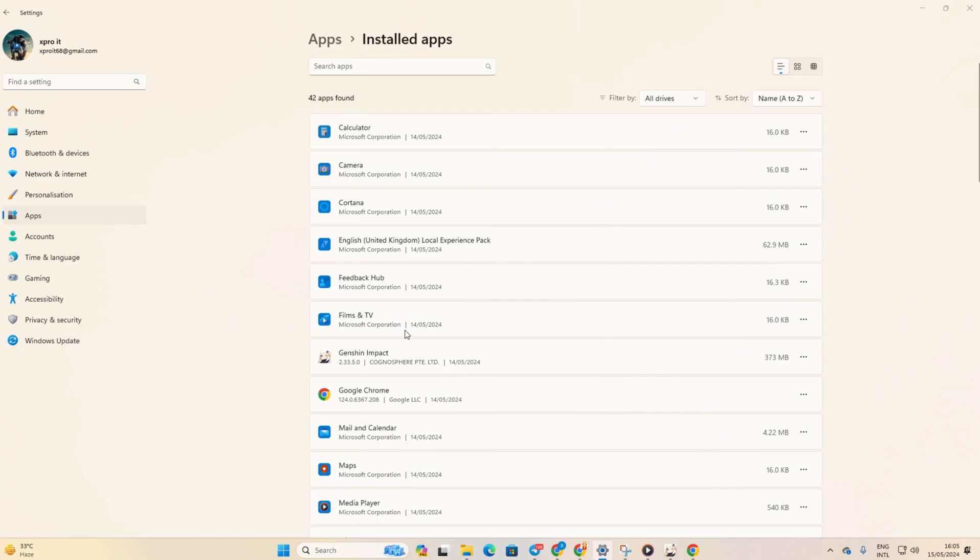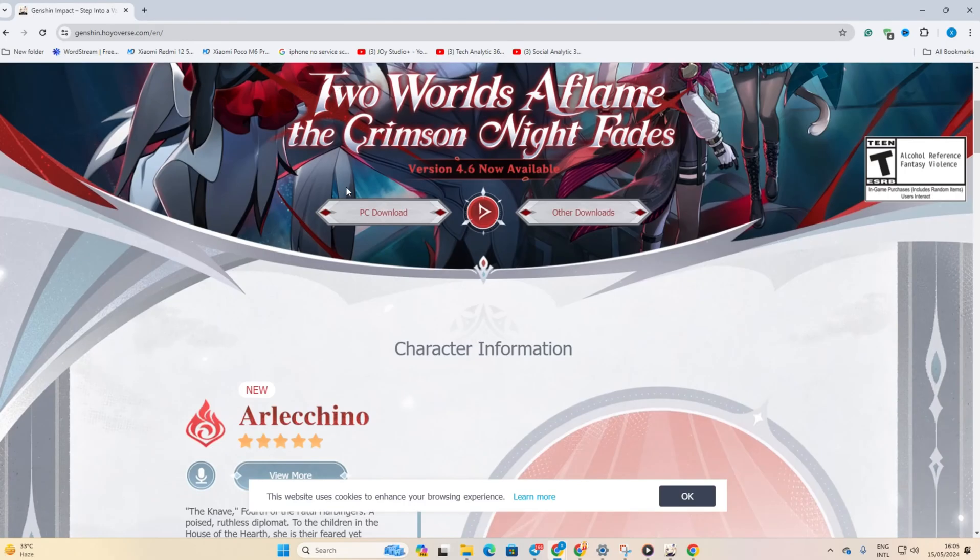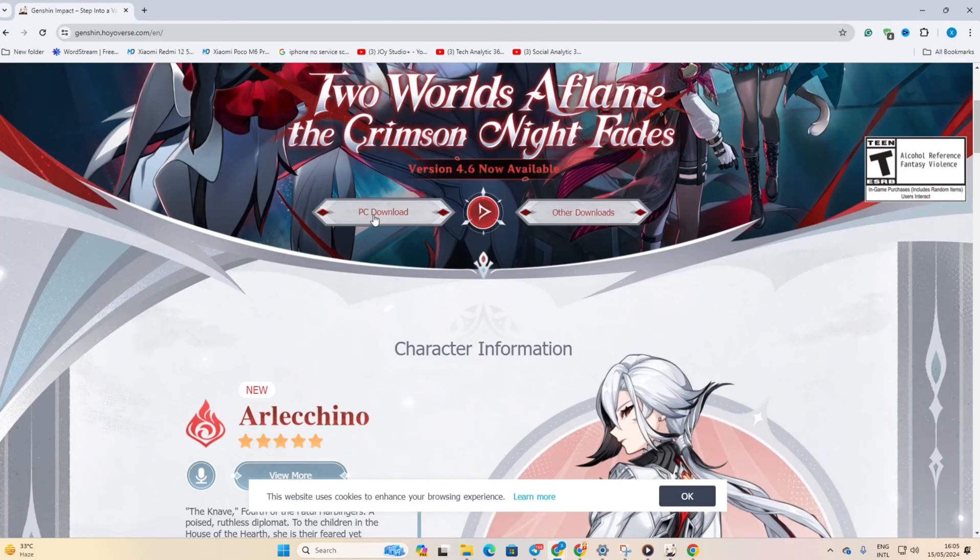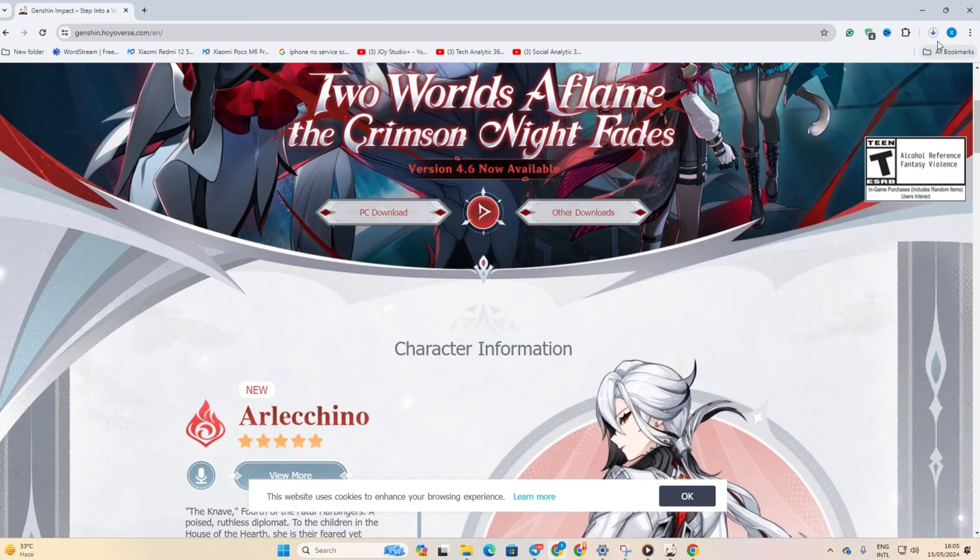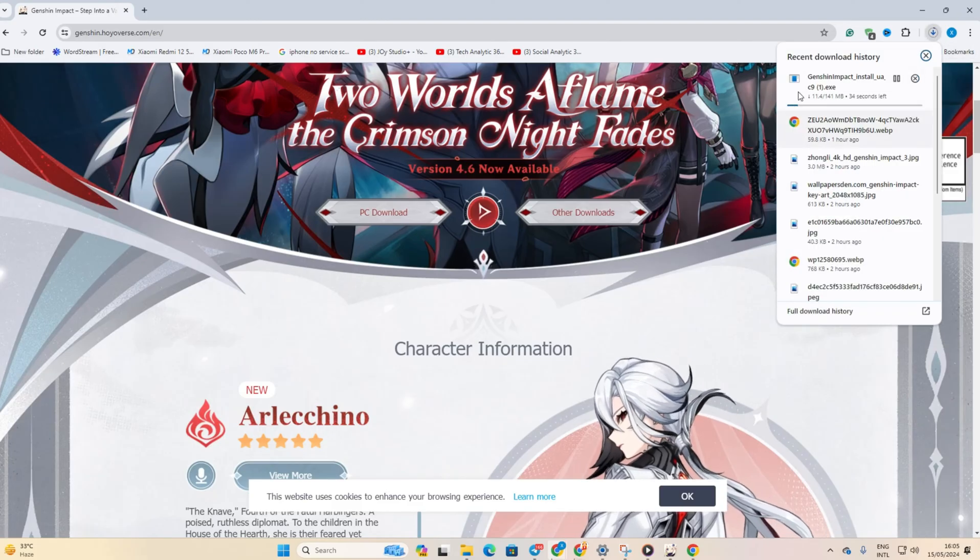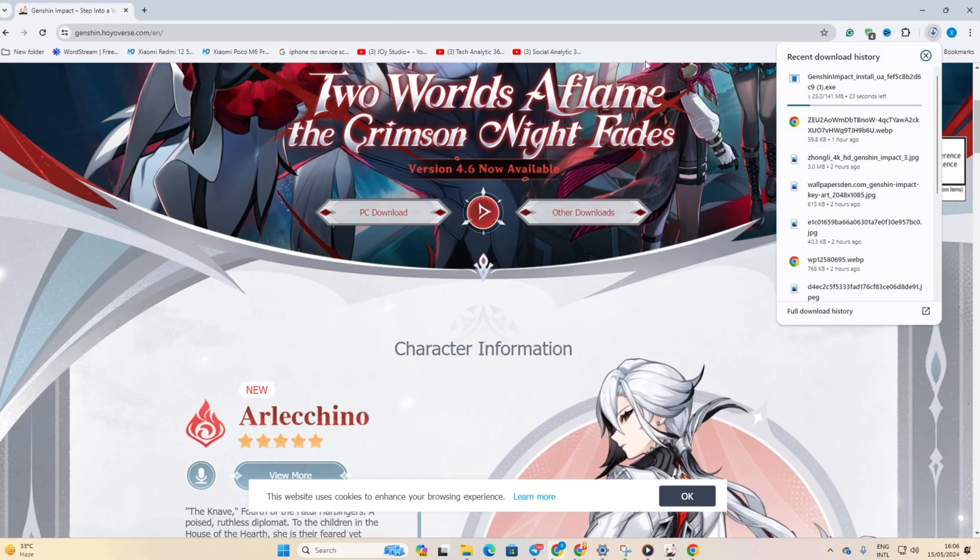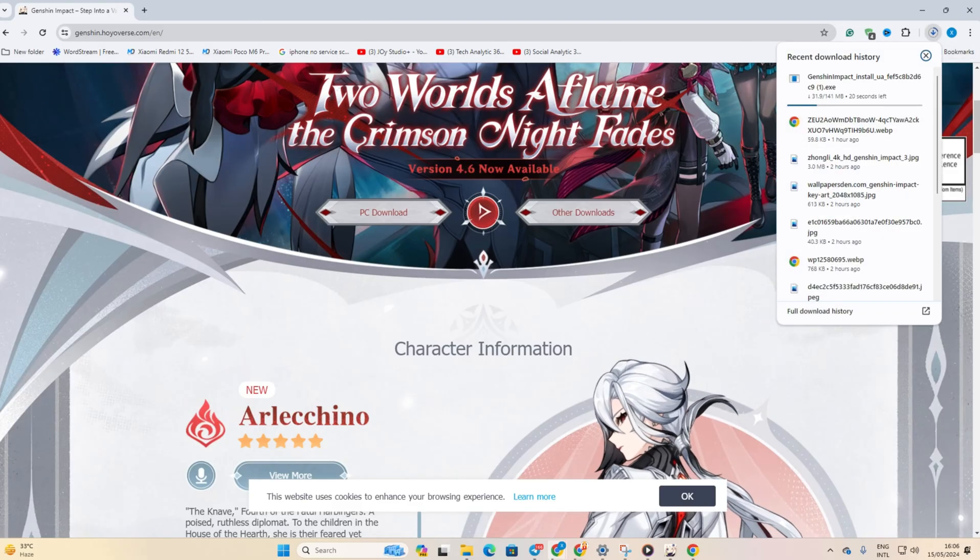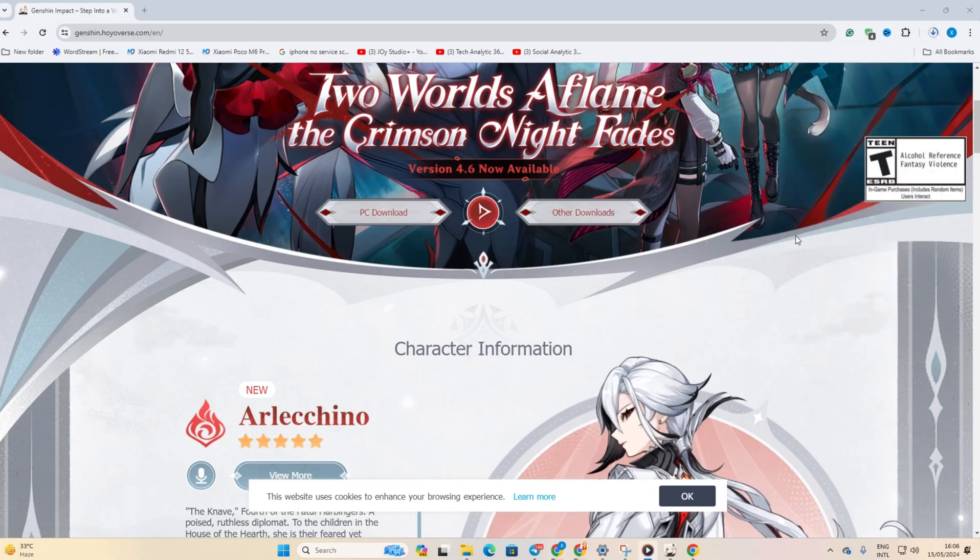Once uninstalled, open the download link provided in the video description. Click on PC Download to download the installer. Once it's downloaded, run the installer. Next, grant permission by clicking Yes. After that, tick the agreement box and click Install.